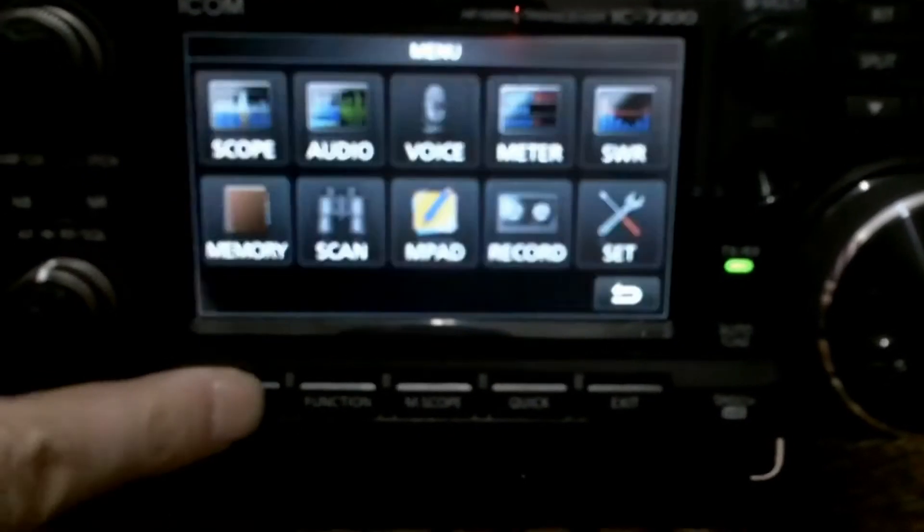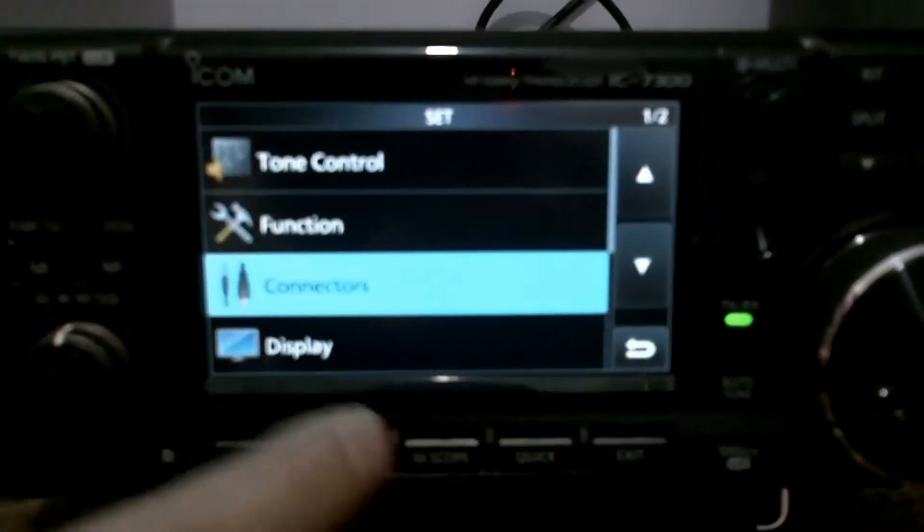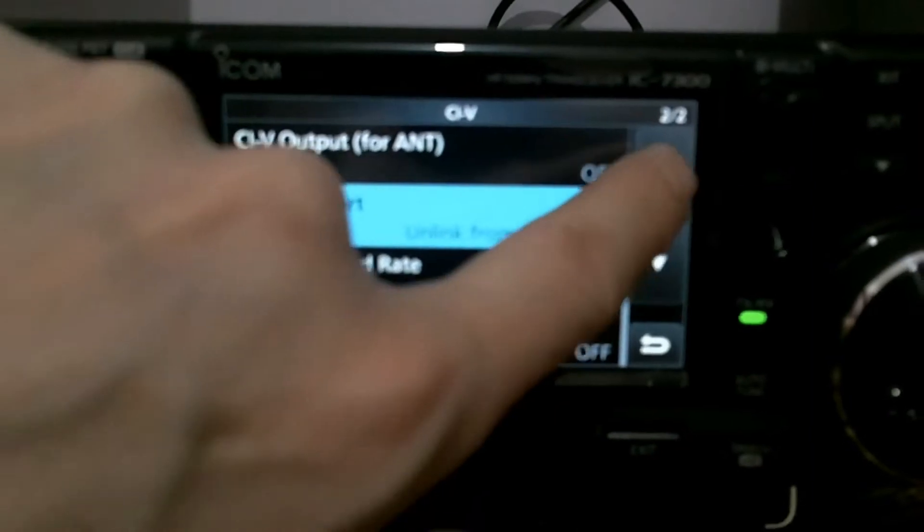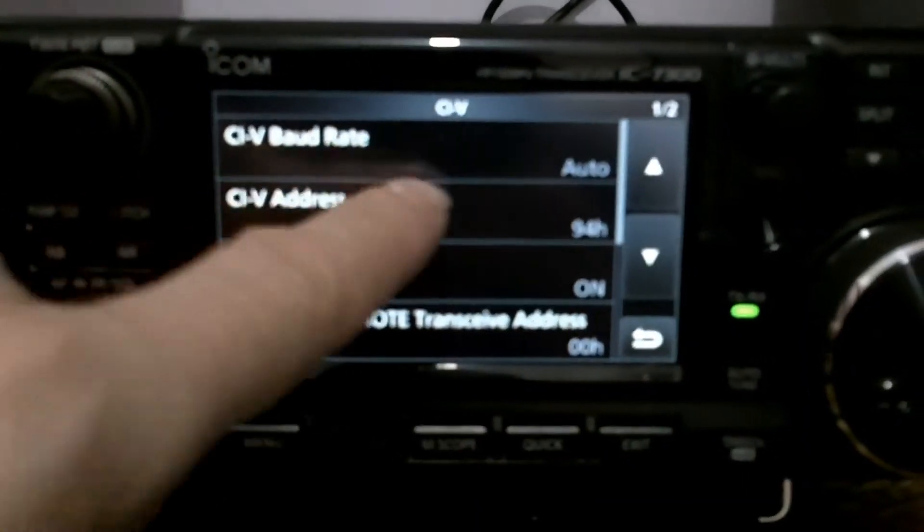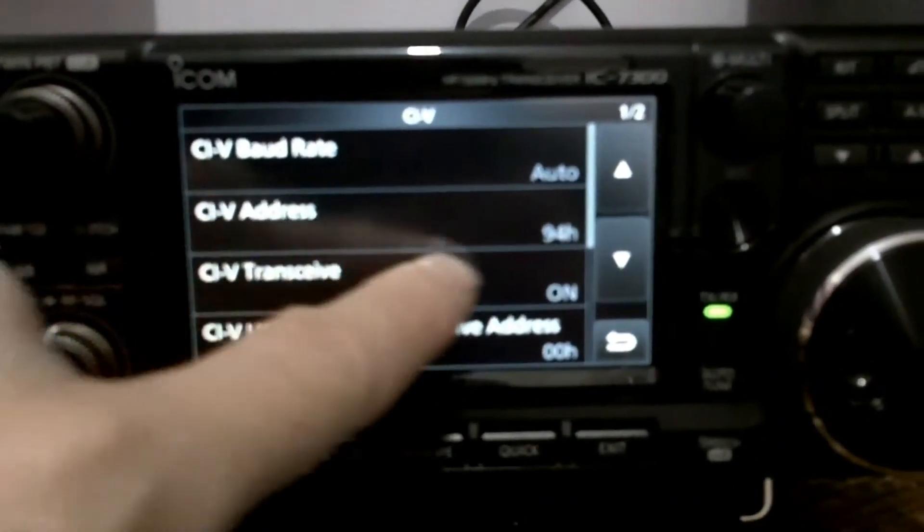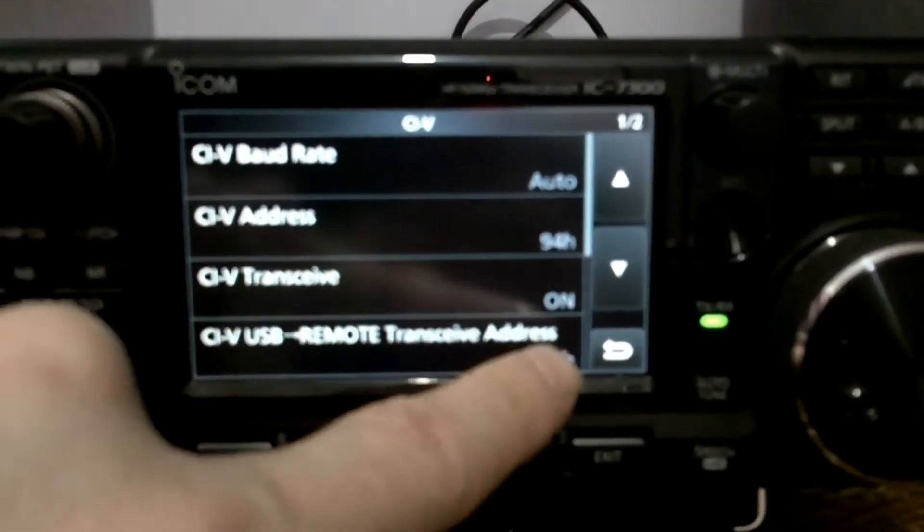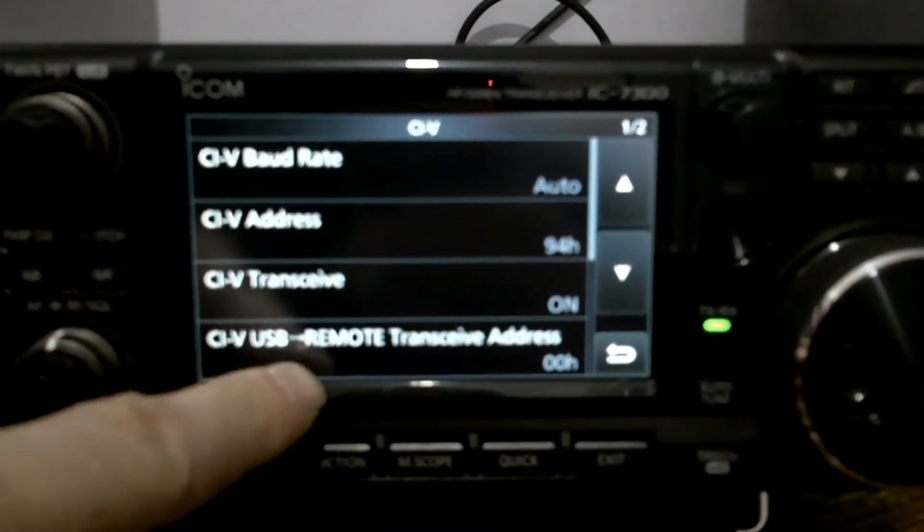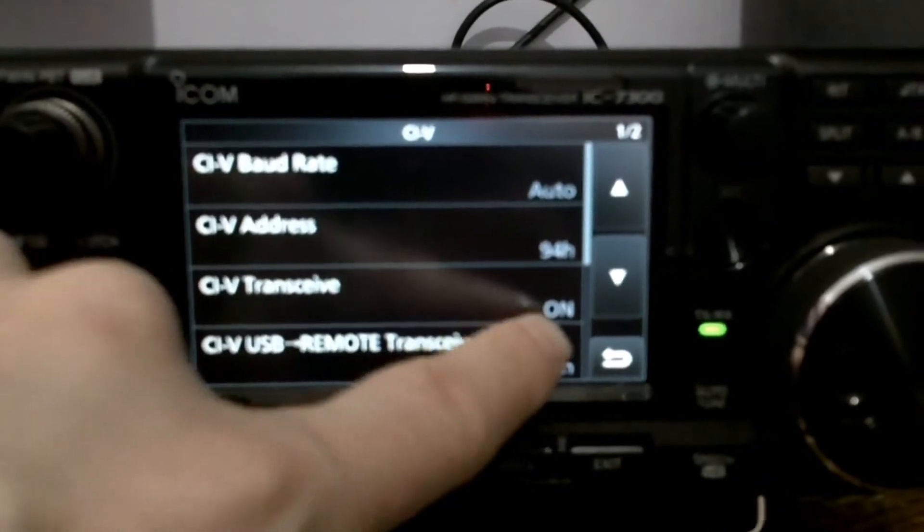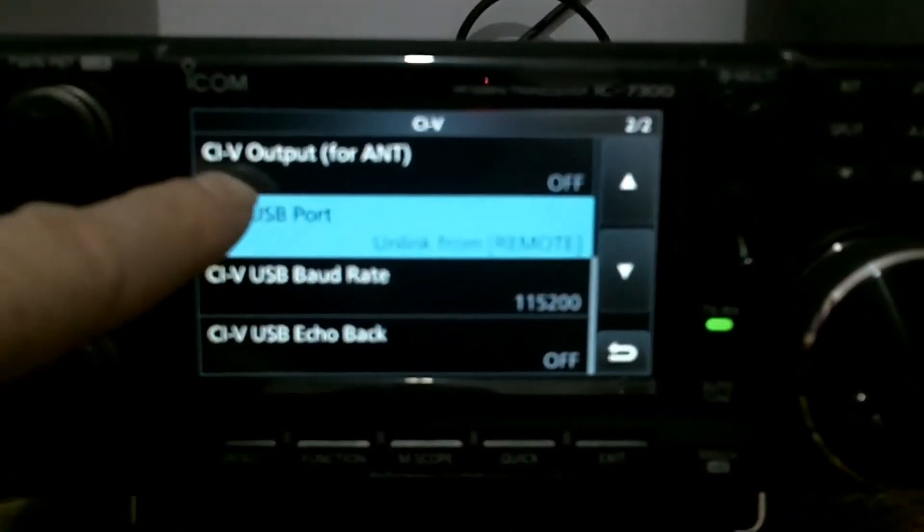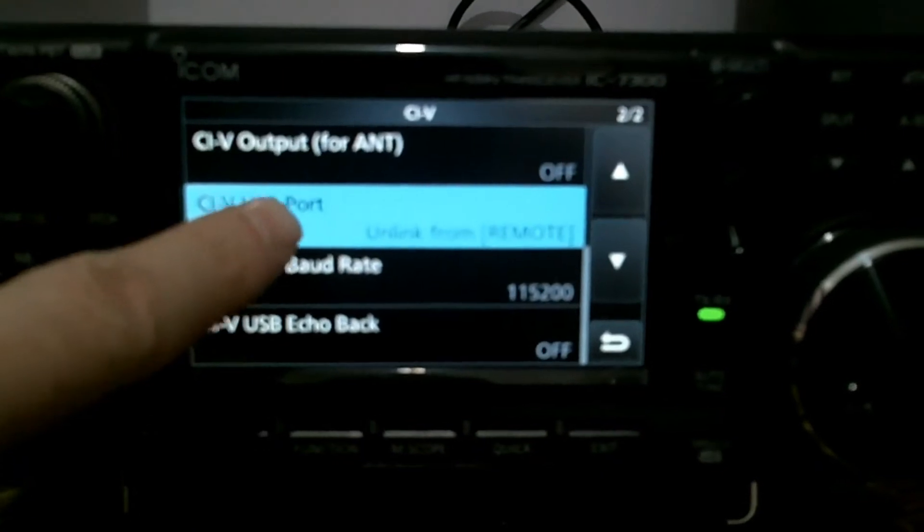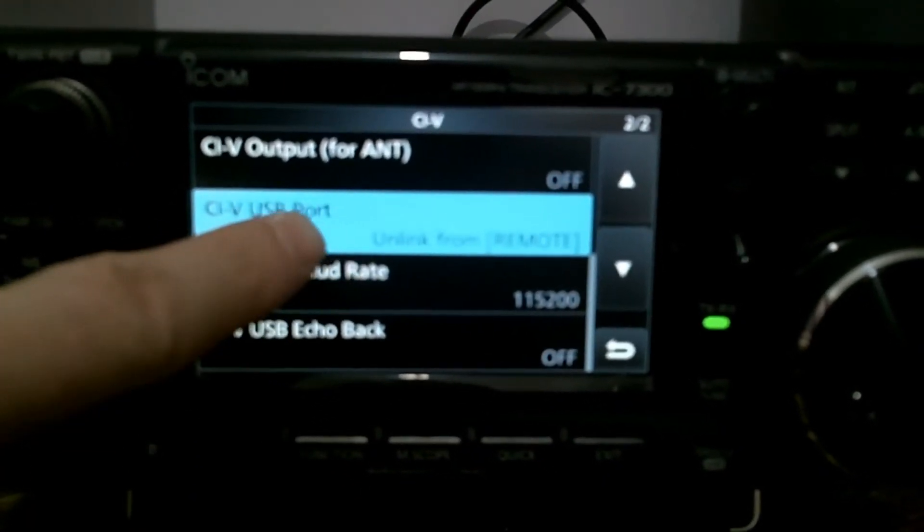Go into Menu, go into Set, go into Connectors, go into CIV. I have the board rate set to Auto, the CIV address got to be 94H. Transceive is on, I don't think that affects anything. CIV USB remote transceive address 4H doesn't affect anything. CIV output for antennas off, I don't use that. The key one, or the key two are the following.